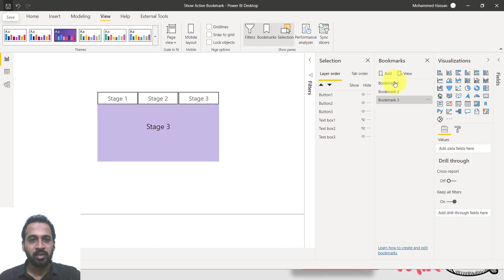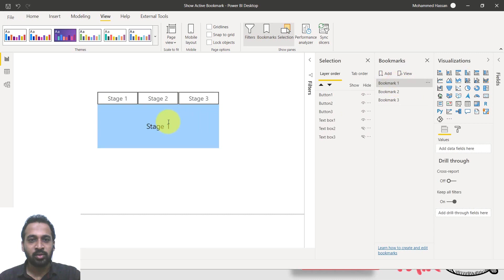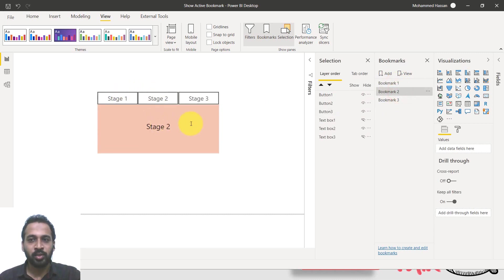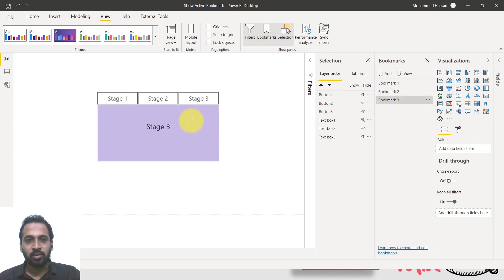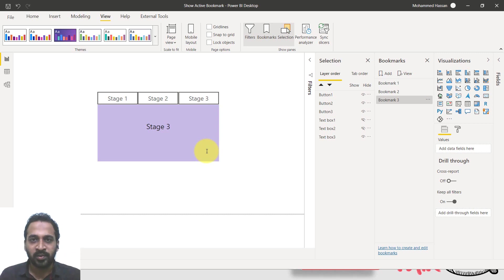This is my Power BI file and here we have three stages. If I click on any of these stages, I will assign the bookmarks here. Bookmark one redirects to stage one, bookmark two to stage two, and bookmark three to stage three. So I have three buttons on top, and these are three text boxes — just an example. In your case, it can be any visual, a table or a chart or whatever.